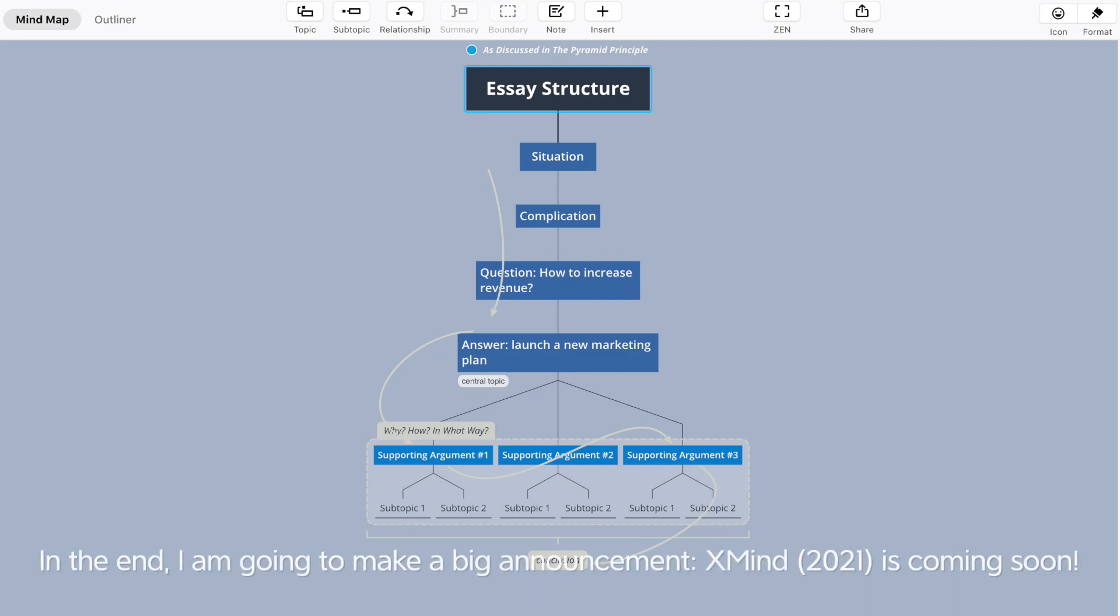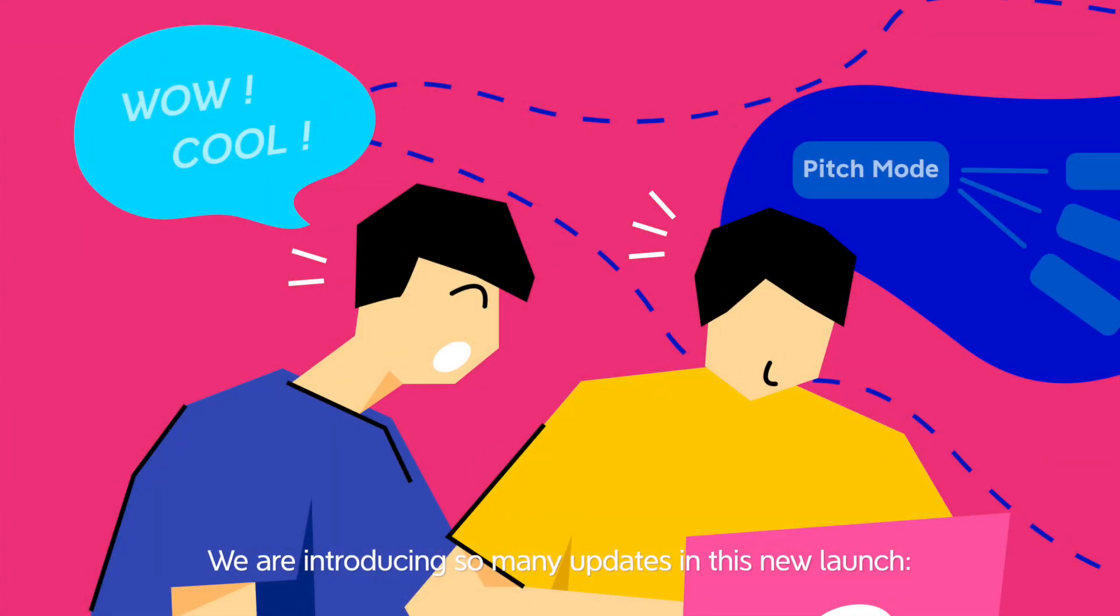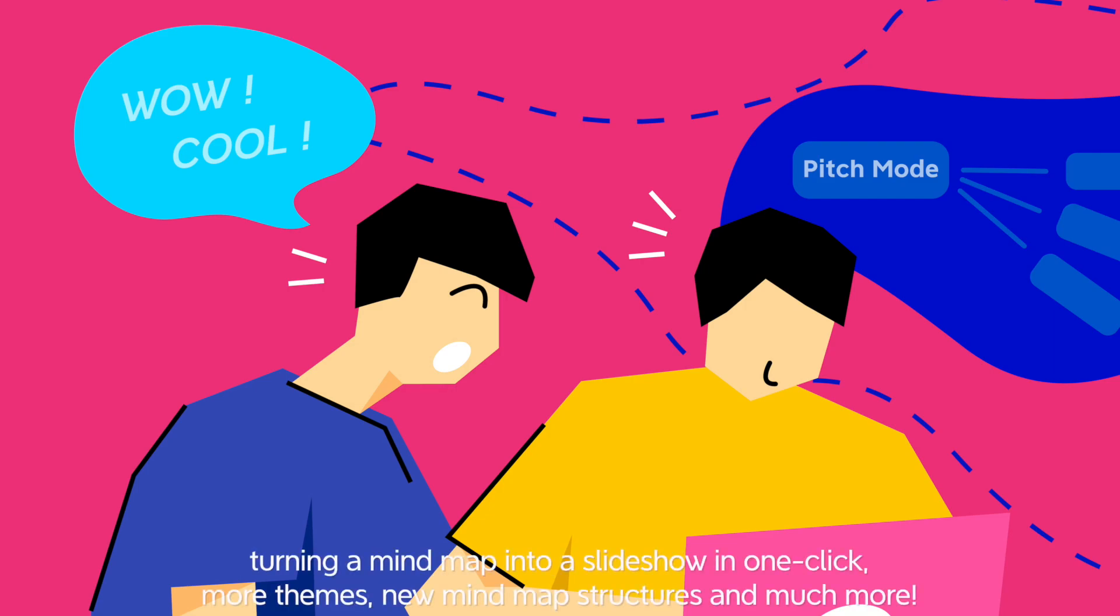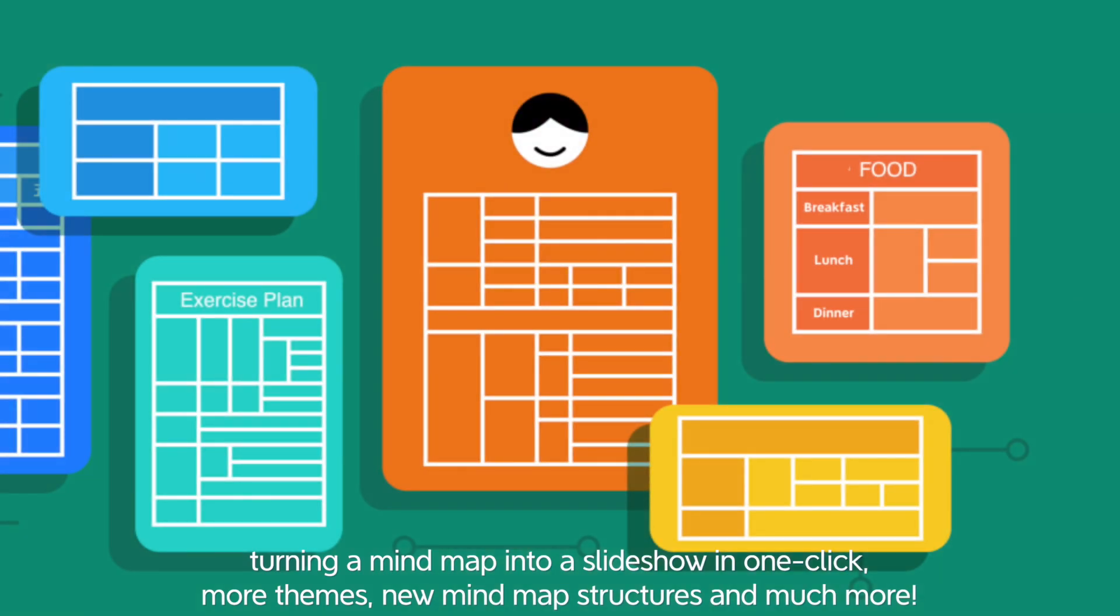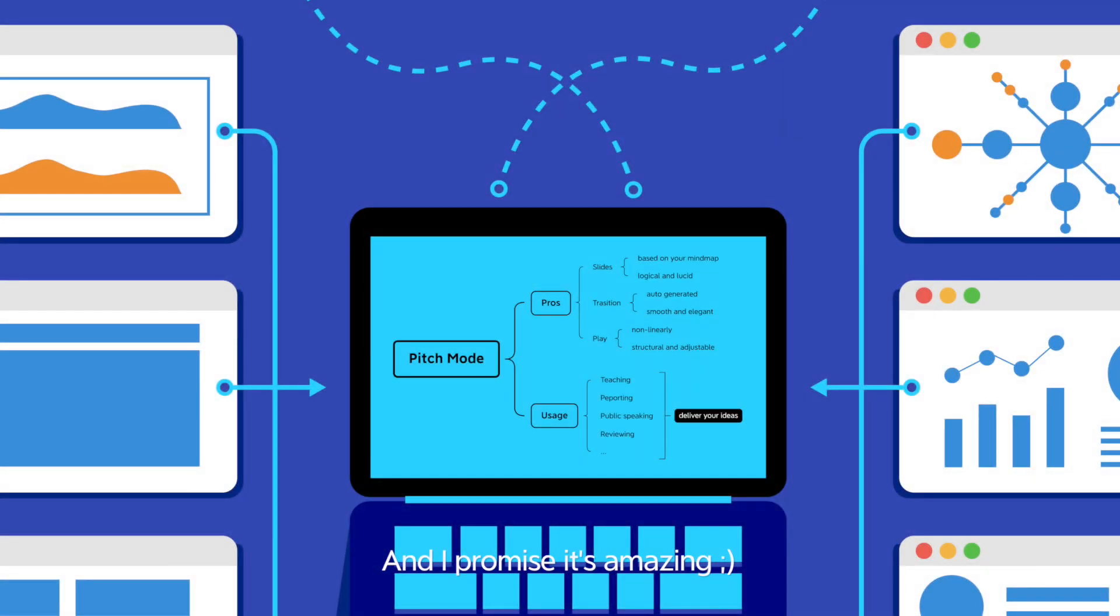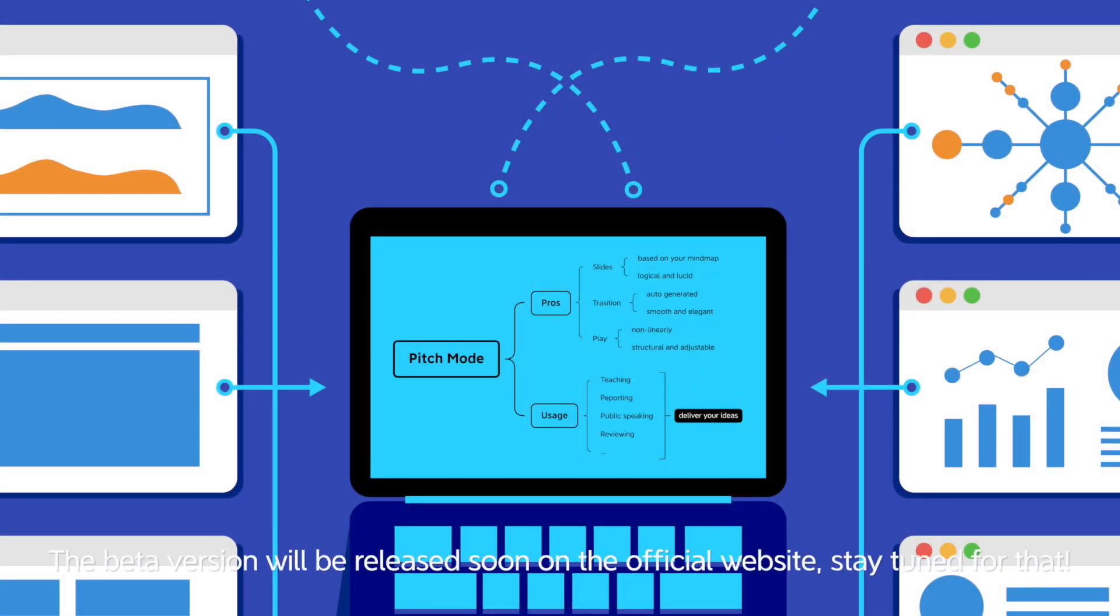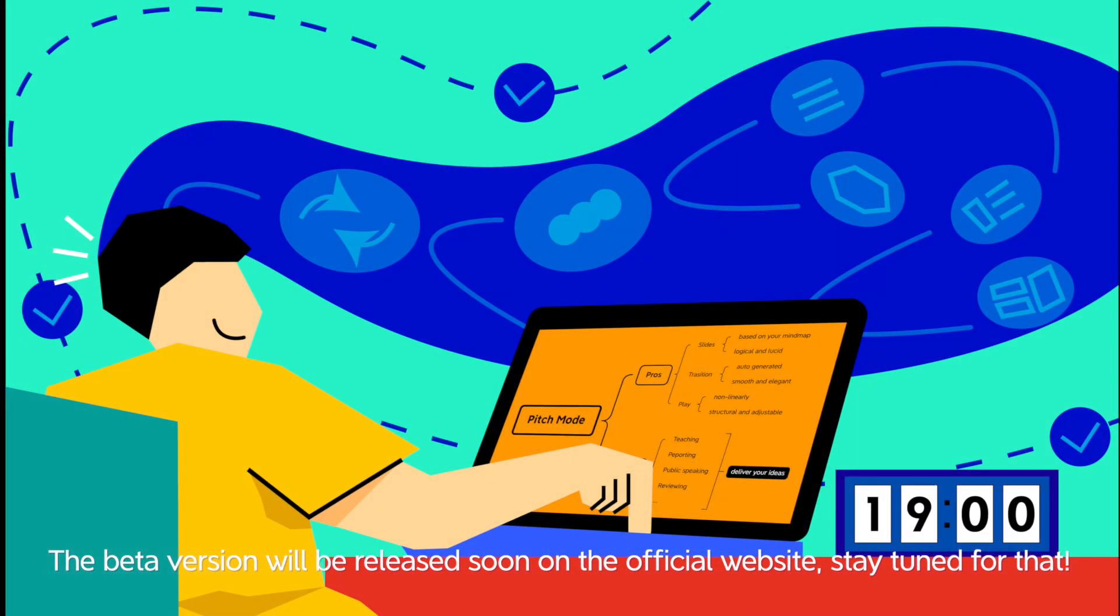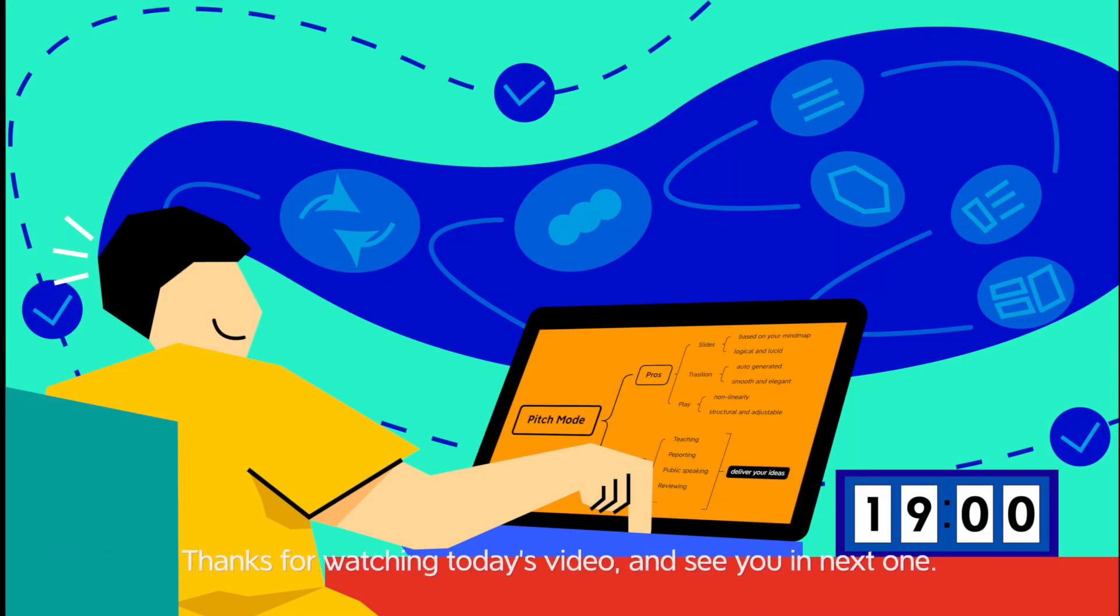In the end, I'm going to make a big announcement - xmind 2021 is coming soon. We're introducing so many updates in this new launch: turning a mind map into a slideshow in one click, more themes, new mind map structures, and much more. I promise it's amazing. The beta version will be released soon on the official website. Stay tuned for that. Thanks for watching today's video and see you in the next one.